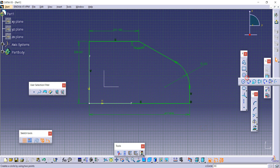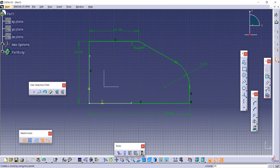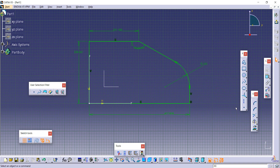In the next tutorial, we will understand the remaining commands in the Profile toolbar. Thank you very much for watching — please do subscribe and like my channel.